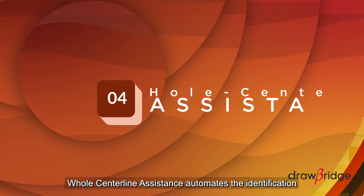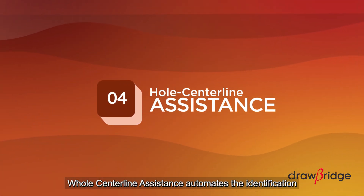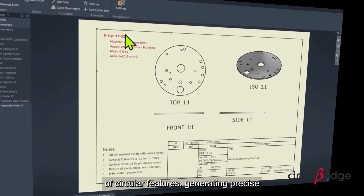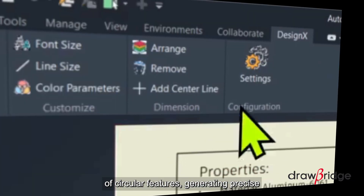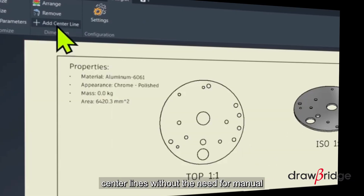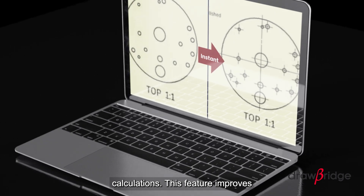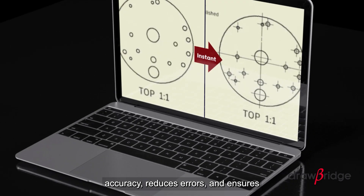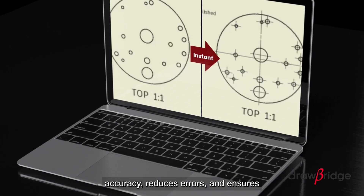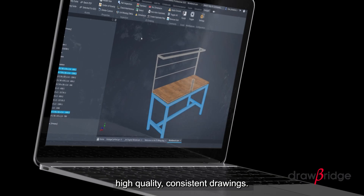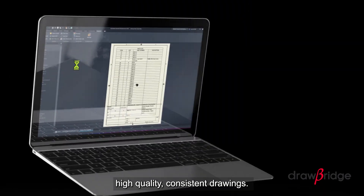Whole Centerline Assistance automates the identification of circular features, generating precise centerlines without the need for manual calculations. This feature improves accuracy, reduces errors, and ensures high-quality, consistent drawings.